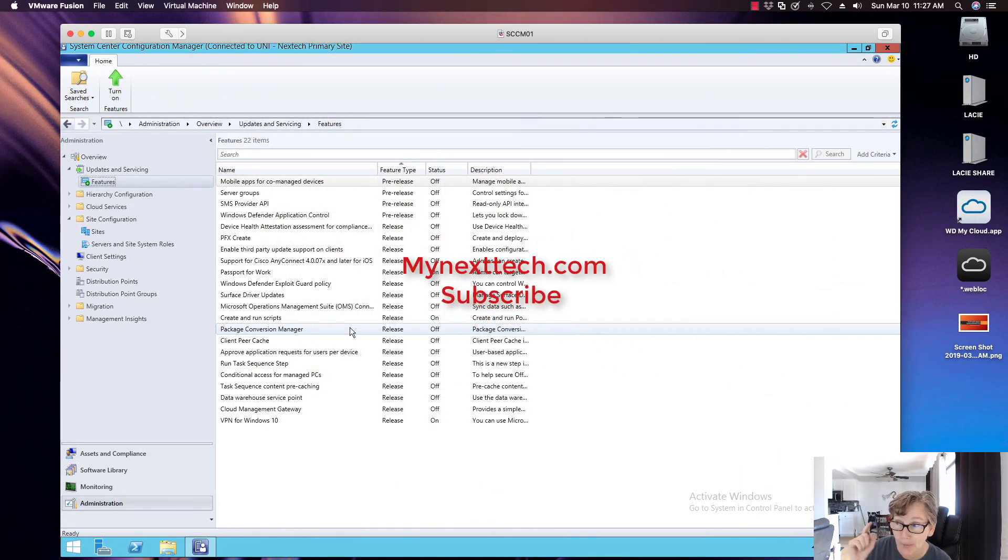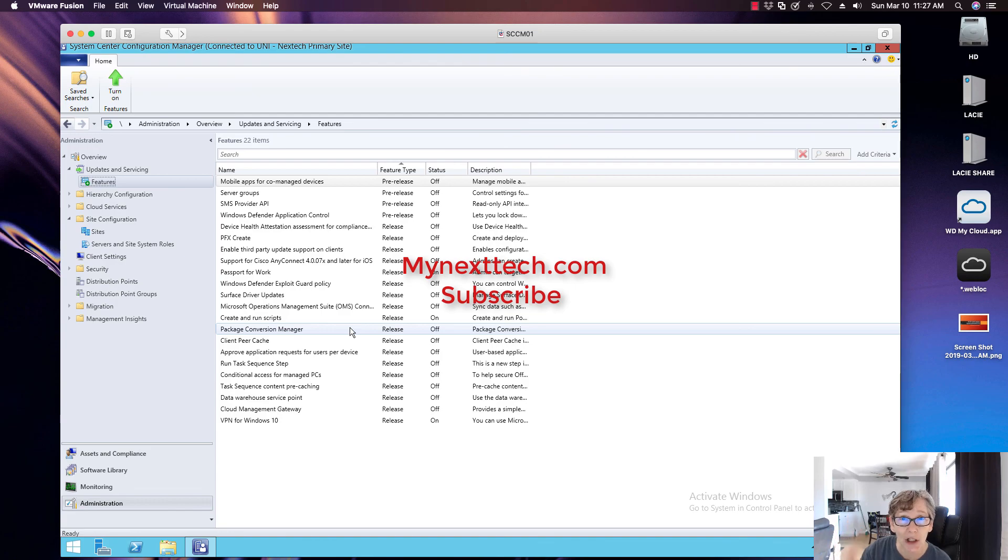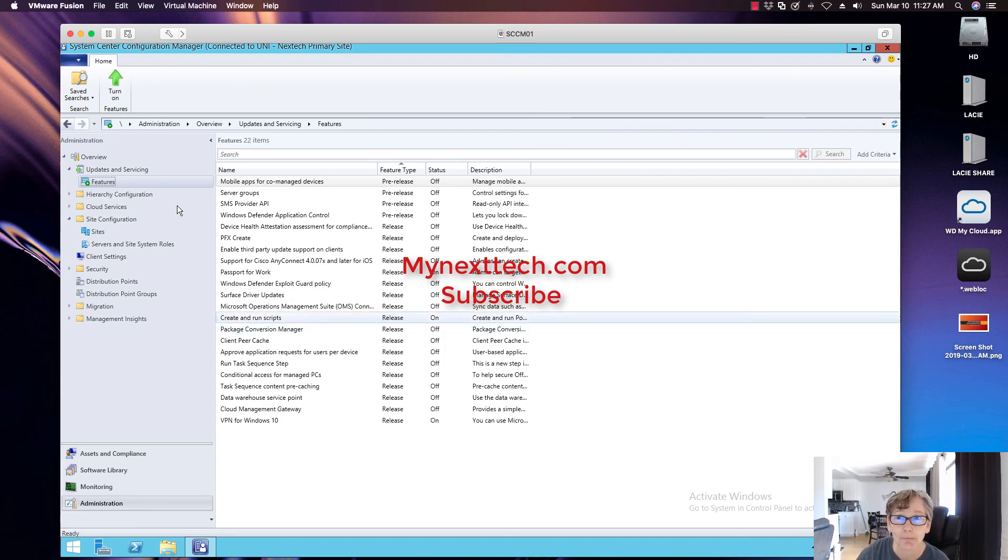So with that, again, thanks for watching. Check out my website, mynextech.com and see you next video. Bye.